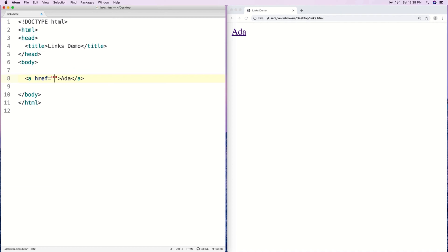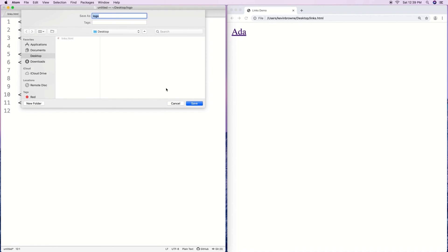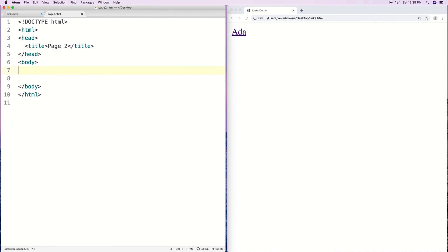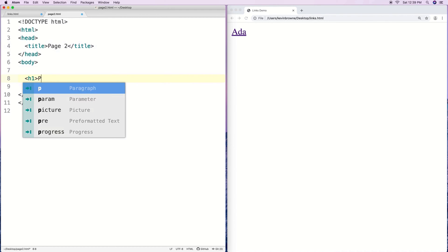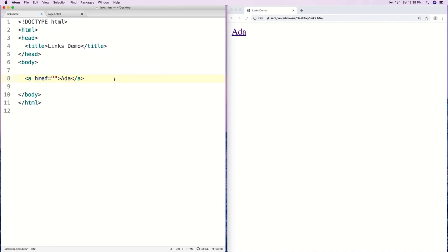Let's make a page two by copying this file. We'll call it page two and give it the name page-two.html. Because this is in the same folder — the desktop folder — instead of giving the full address, we can give a relative address that just points to this specific content.